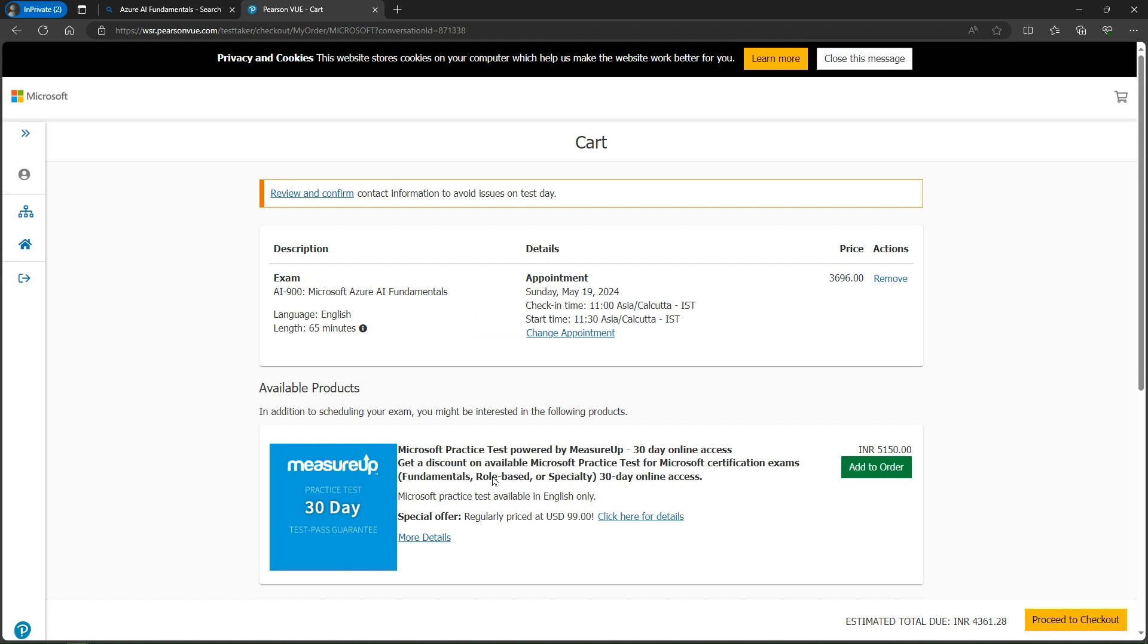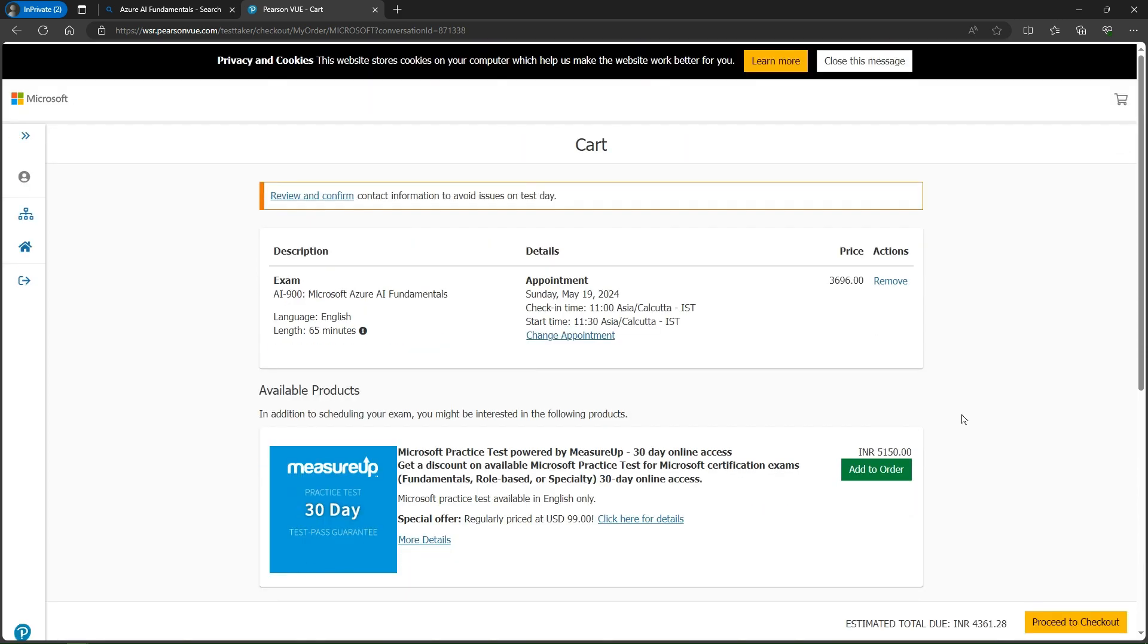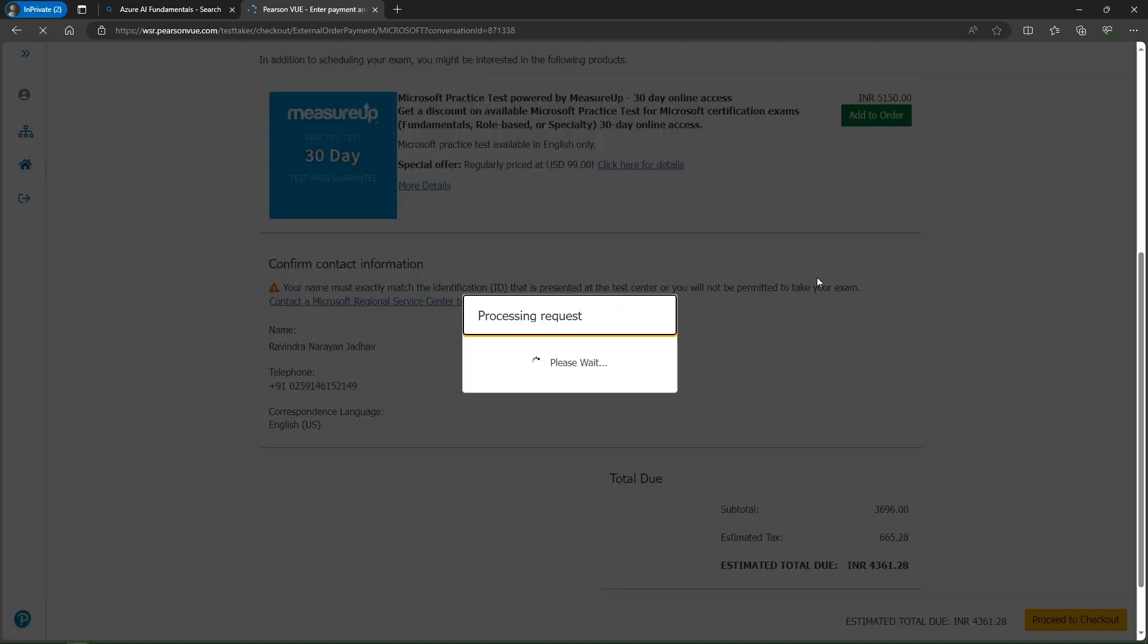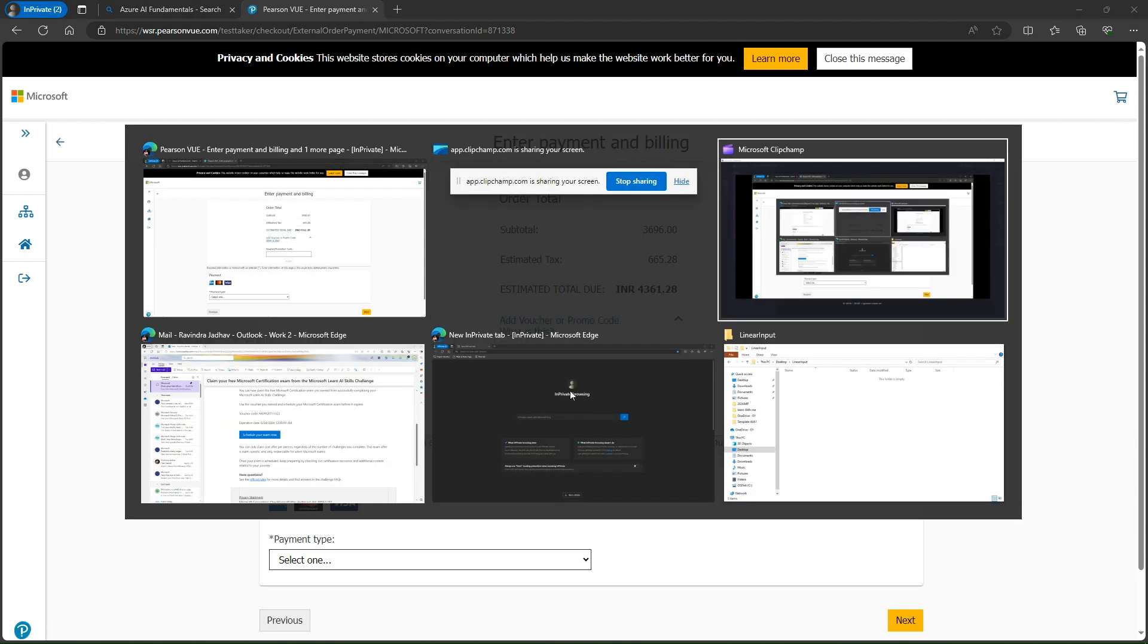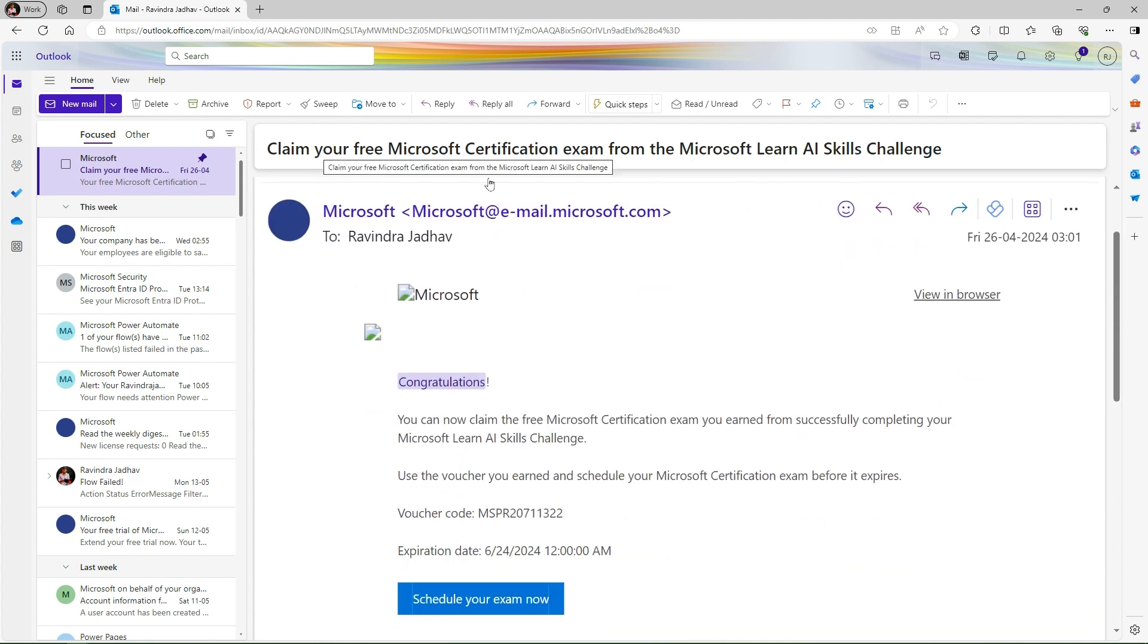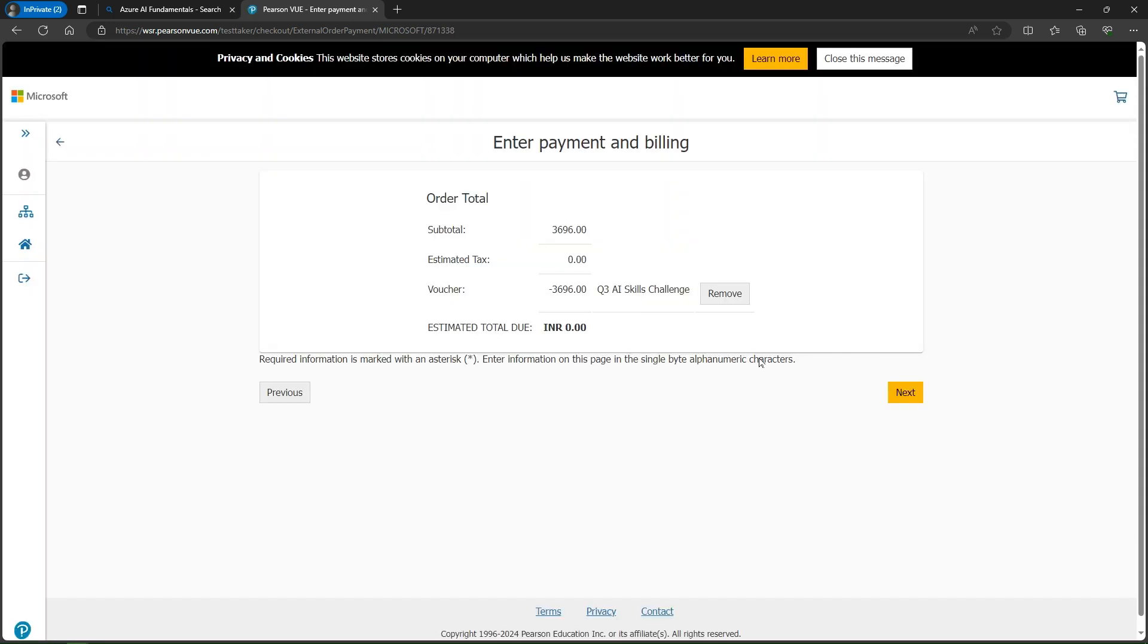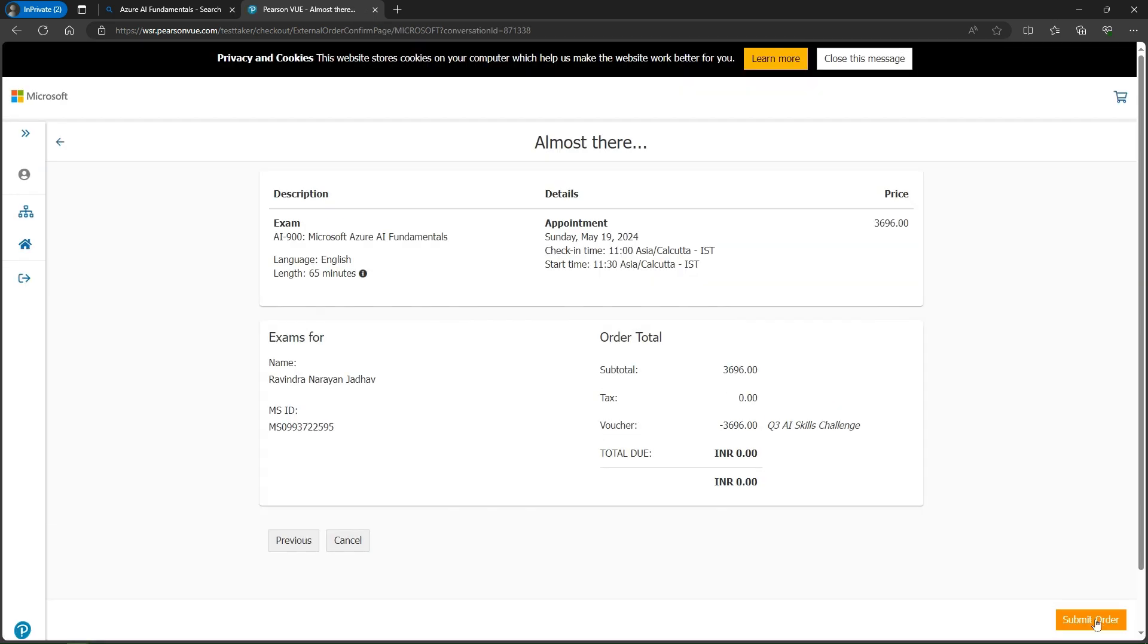After this, they're asking for payment. You have to click proceed to checkout. Here we have the option to add voucher or promo code. I have a voucher promo code. This is my claim your free Microsoft certification exam voucher. I simply copy and paste the code, and click apply. Here you can see I have to pay zero amount. Then simply click next and submit the order.